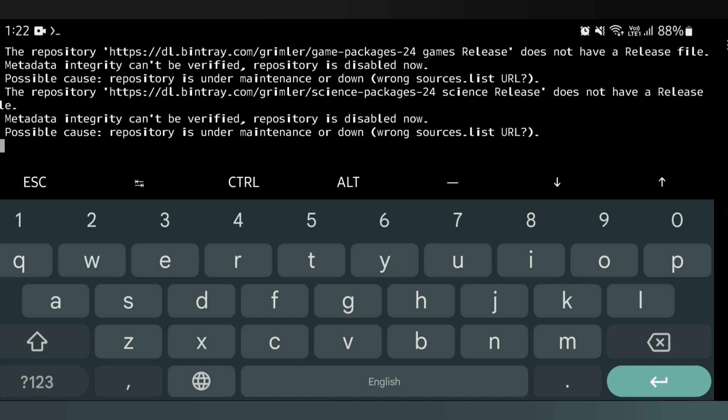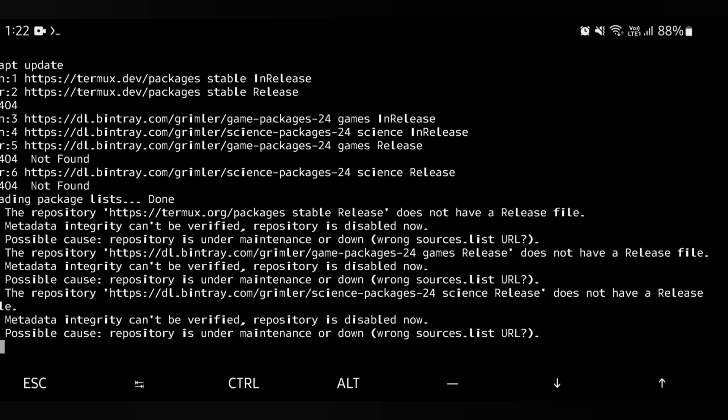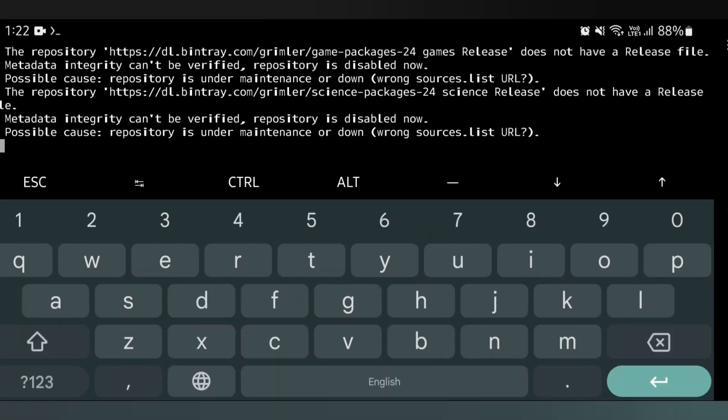This is the error: the repository does not have a release file. This is a known issue. I will select the fix command and enter it. I will install the link — it's in the comment section and the description.